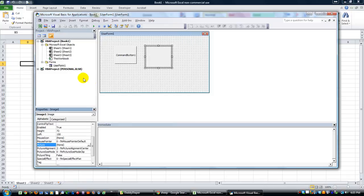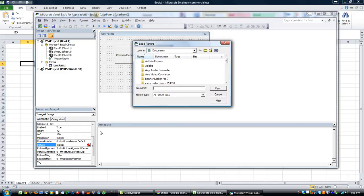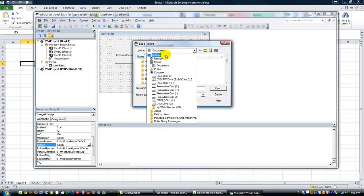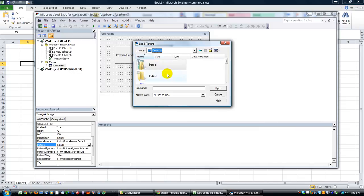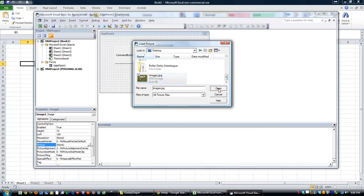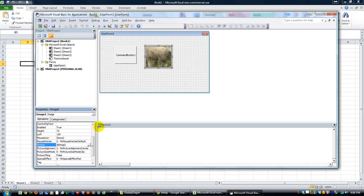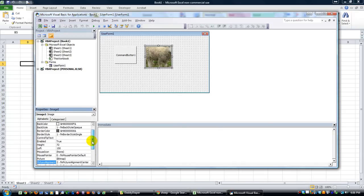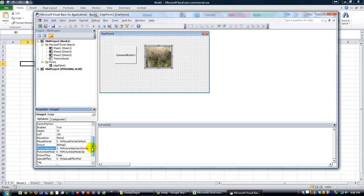Now when we're in Excel, you go here, you go to the picture, and easy enough it's on the desktop. It was called images. Here's our sheep right there. So it's a little zoomed in. Where are we at? Size mode - let's do stretch, perhaps. Stretch works.